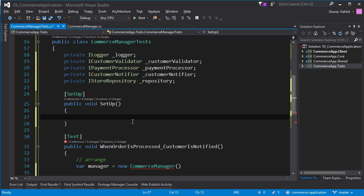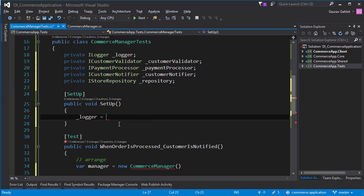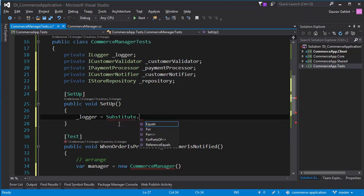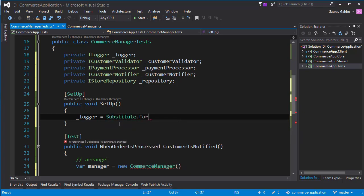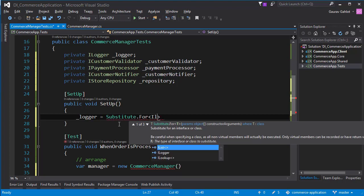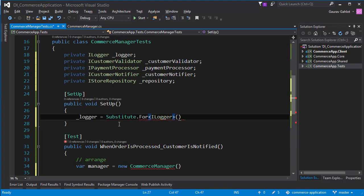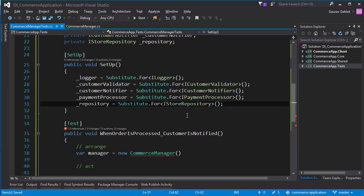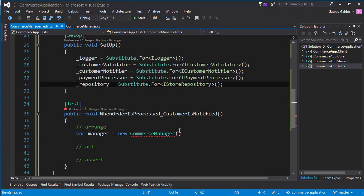So what we're going to do is that we will use NSubstitute and create mocked implementations for those interfaces. I have created class variables for all my interfaces and let's start by mocking them. The way you do it in NSubstitute is that you request Substitute.For ilogger. So this will provide me a substitution or I would say a mocked implementation for that interface and my concrete implementation will never be invoked. And now that I have mocked all my interfaces, let's provide them to my CommerceManager.